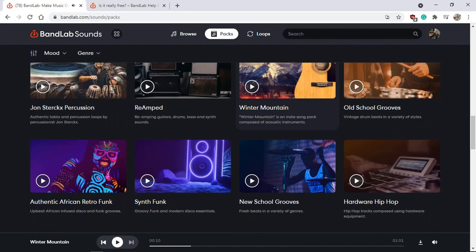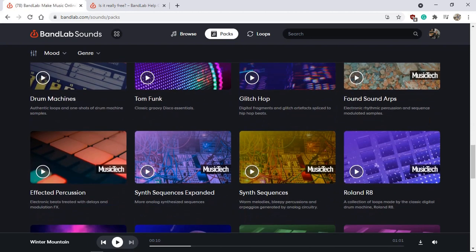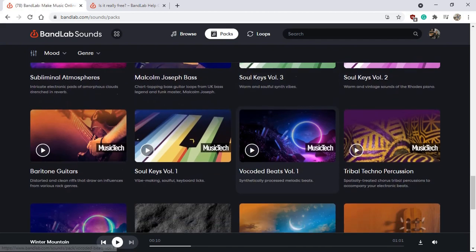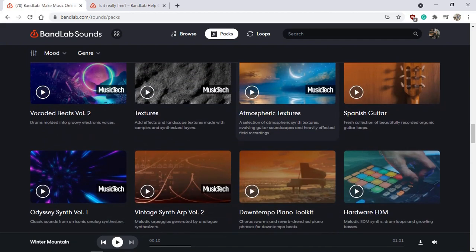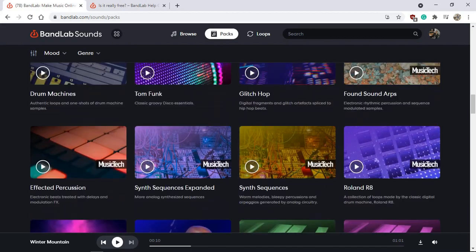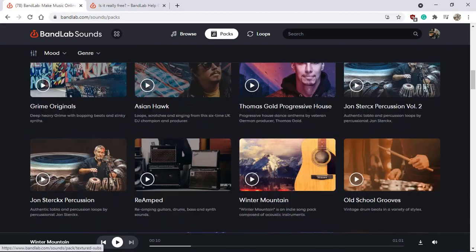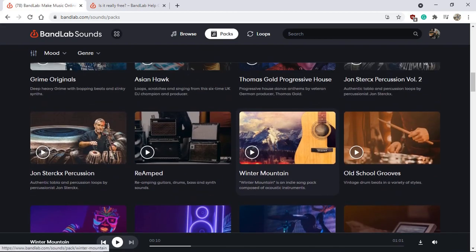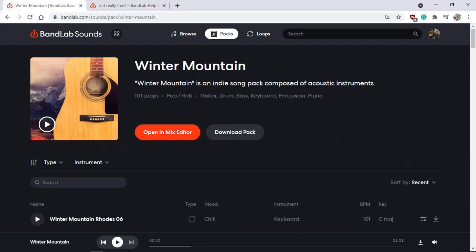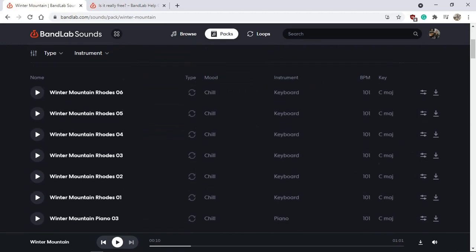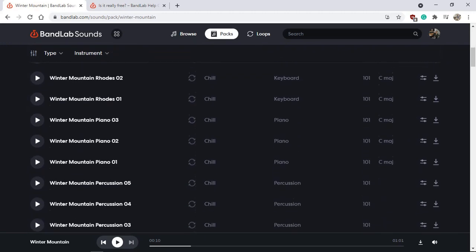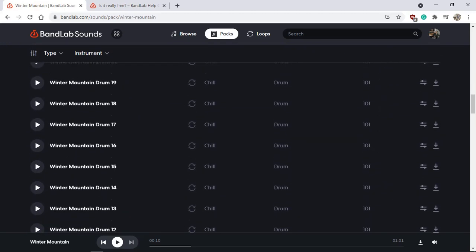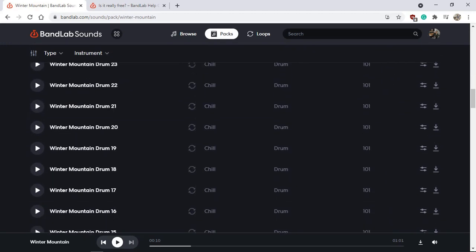Anyway, there are heaps and heaps of packs with large variety of genres of music and moods that you can listen to and download if something interests you. Let's say this one here, Winter Mountain. In Australia at the moment it is July, it is winter, so that's why I'm going to Winter Mountain. We are on the other side of the planet - at the northern hemisphere it is summer but southern hemisphere is winter.